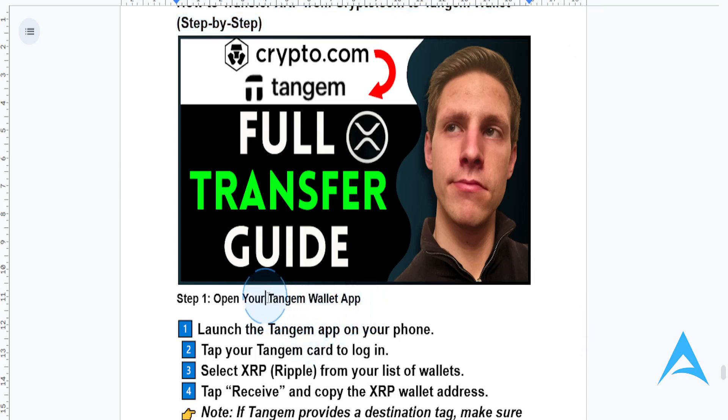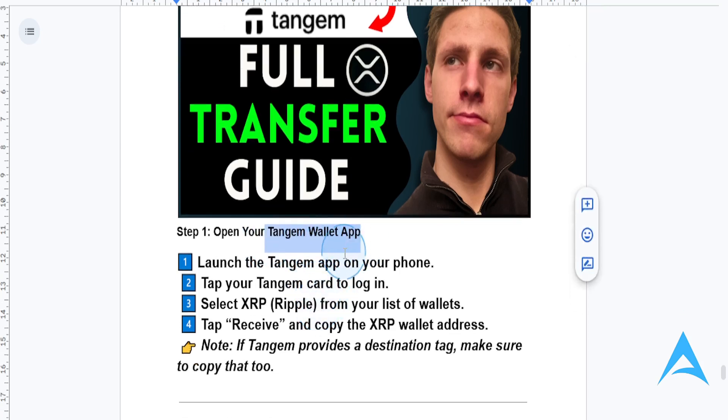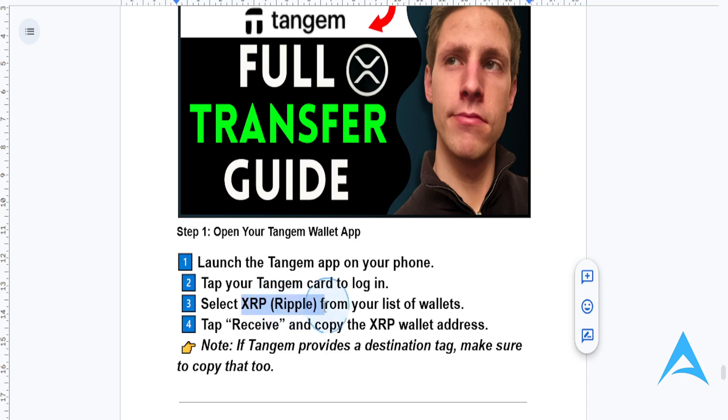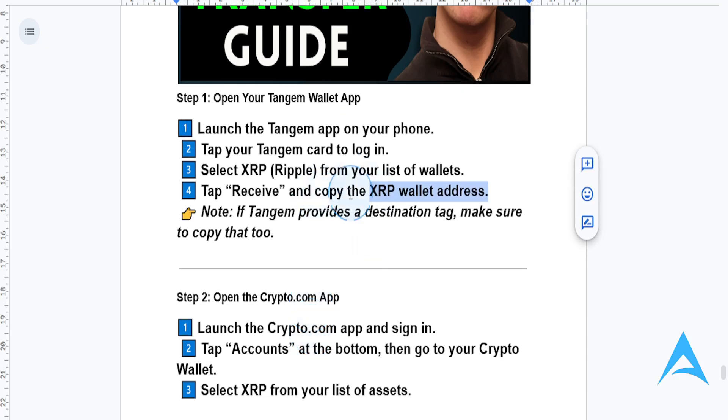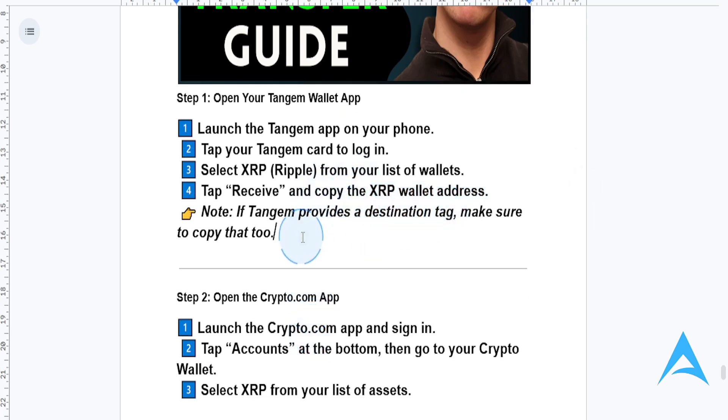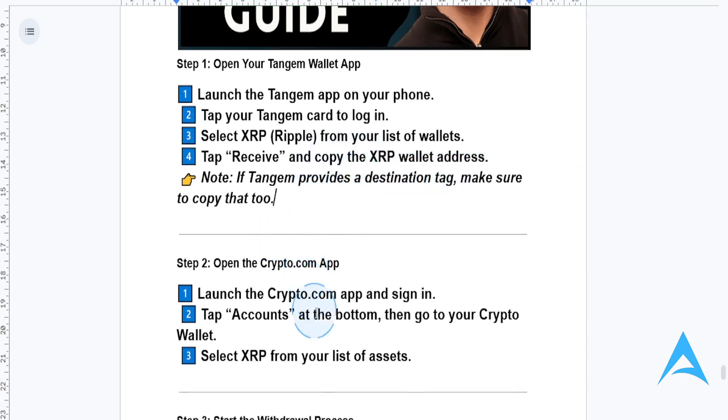So first, you need to open your Tangent Wallet app. You can do this on your phone. Just log in and select XRP from your list of wallets. Then tap receive and copy the XRP wallet address. If Tangent provides a destination tag, make sure you copy that too. Otherwise, your funds will be lost forever.